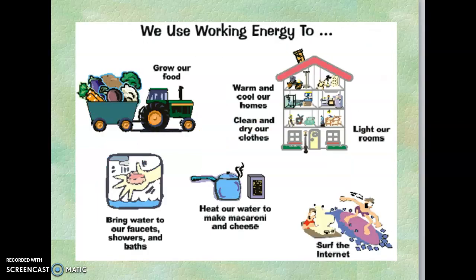We use working energy for growing our food, bringing water, bathing, and all our day-to-day activities — warming our homes, cleaning, drying, and lighting our rooms. So all our activities convert stored energy into working energy.